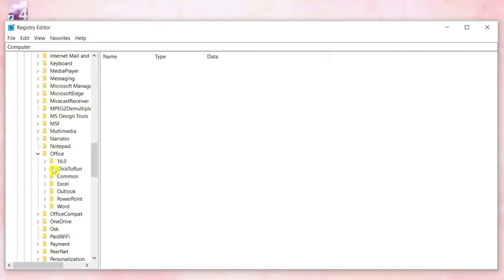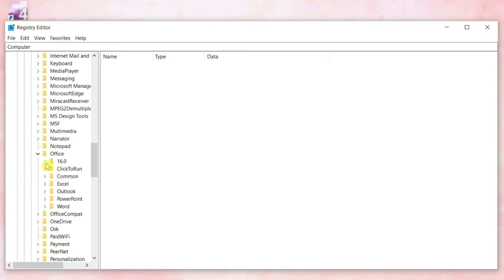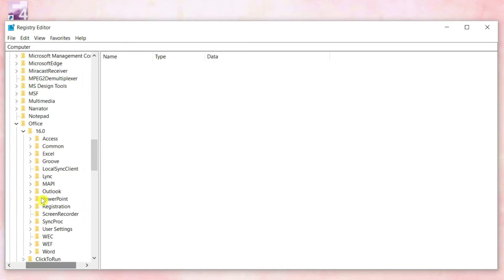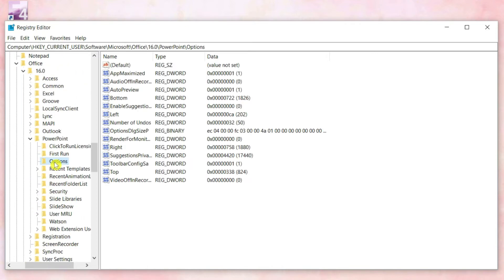The next folder you open is based on your version of PowerPoint. I have PowerPoint 2016, so I will click on the 16.0 folder. The folders for the other versions of PowerPoint are listed here, so be sure to open the correct folder. Finally, open the PowerPoint folder and click on Options.